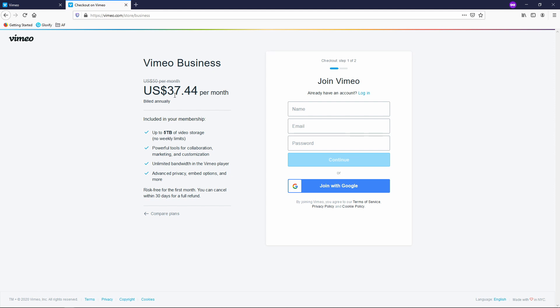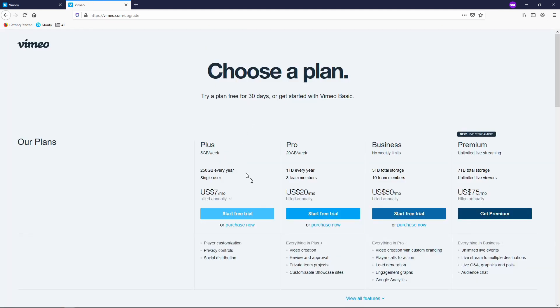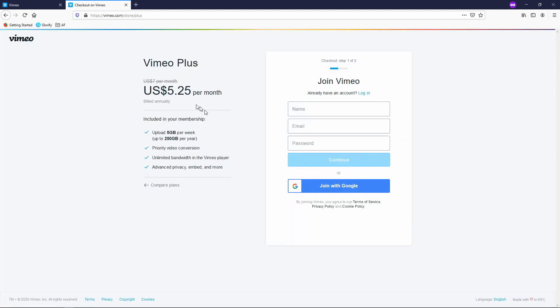But if you click my link you might be able to get it for $37.44 per month. That's 25% or more discount off. And if you don't want the business plan just click here compare plans and it takes you to the pricing page at full price. But if you click whichever you want say we want the plus option then click purchase now. Then it'll show you the 25% or more discount. So with my link it'll bring the $7 per month down to only $5.25 per month. So check the description for that link.